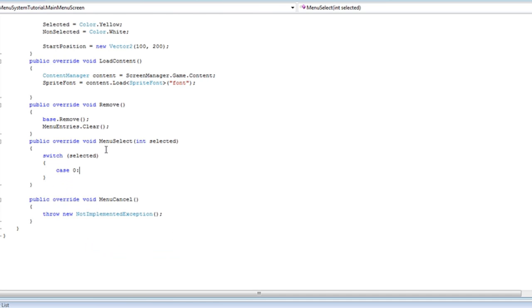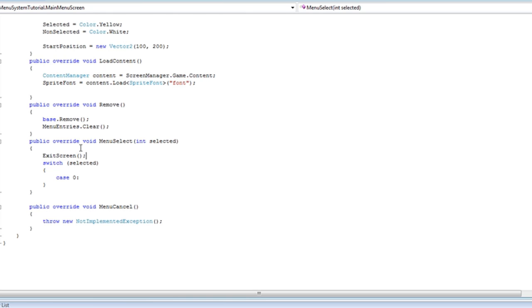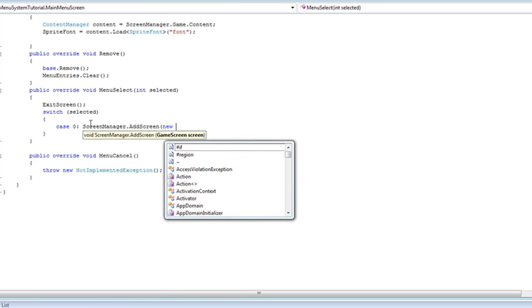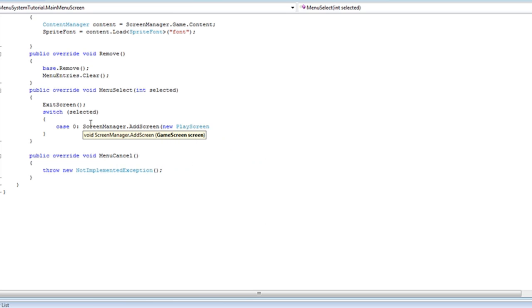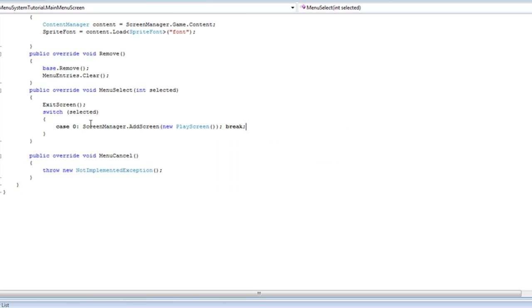If you are not familiar with switch/case, it is like if/else — so if selected is equal to zero, which means we have selected the very first menu entry. Remember this is an array so the first one is zero. So if we select the very first menu entry it is the start game, and no matter what we do we want to exit the screen. So for case zero we select the very first entry: screenmanager.addScreen new PlayScreen. We need a break here — break just escapes.